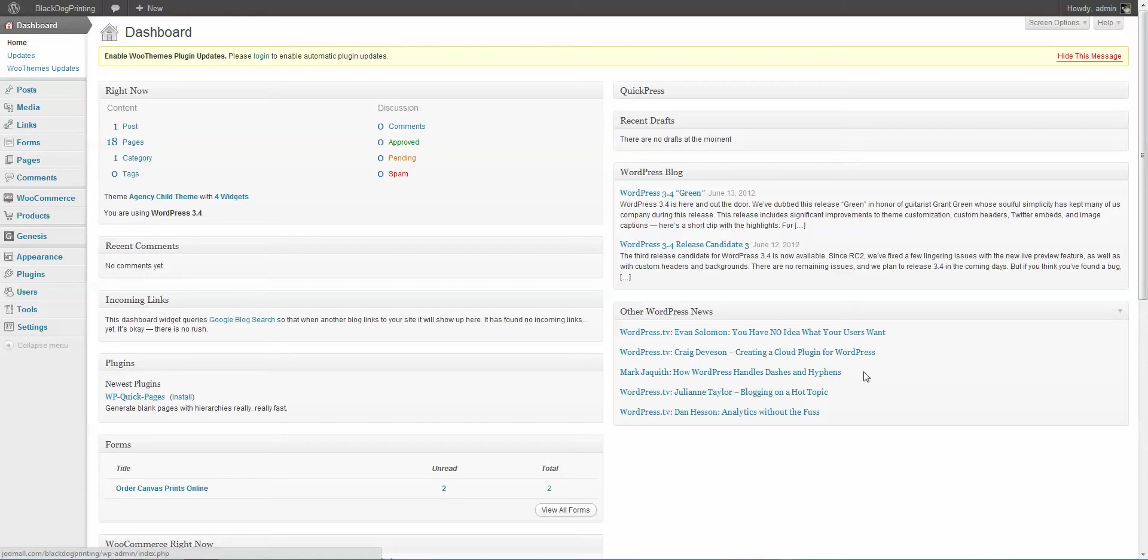Now this requires that you have number one, WooCommerce installed, number two, the Gravity Forms plugin for WordPress, and number three, the WooCommerce Gravity Forms plugin. That's a separate plugin that allows Gravity Forms to work with WooCommerce. So you have to have all three for this to work.